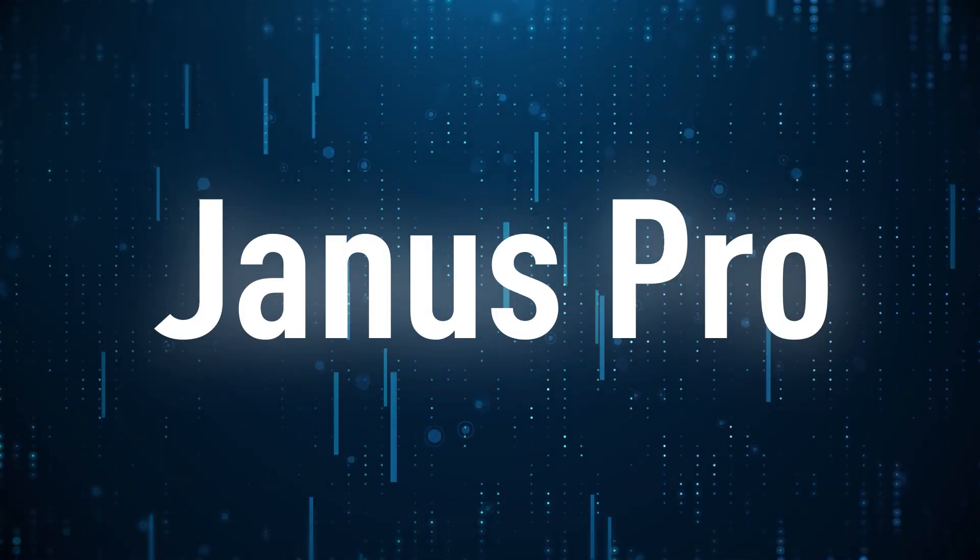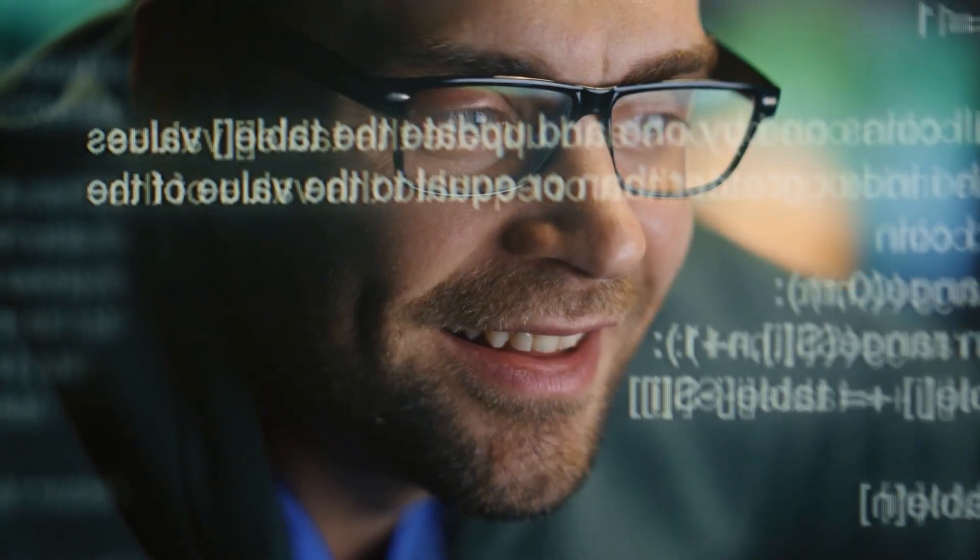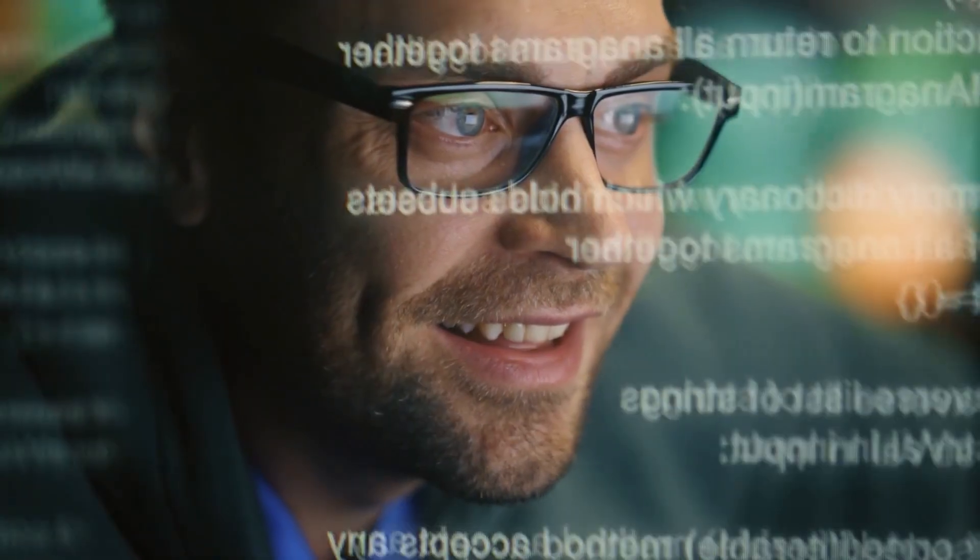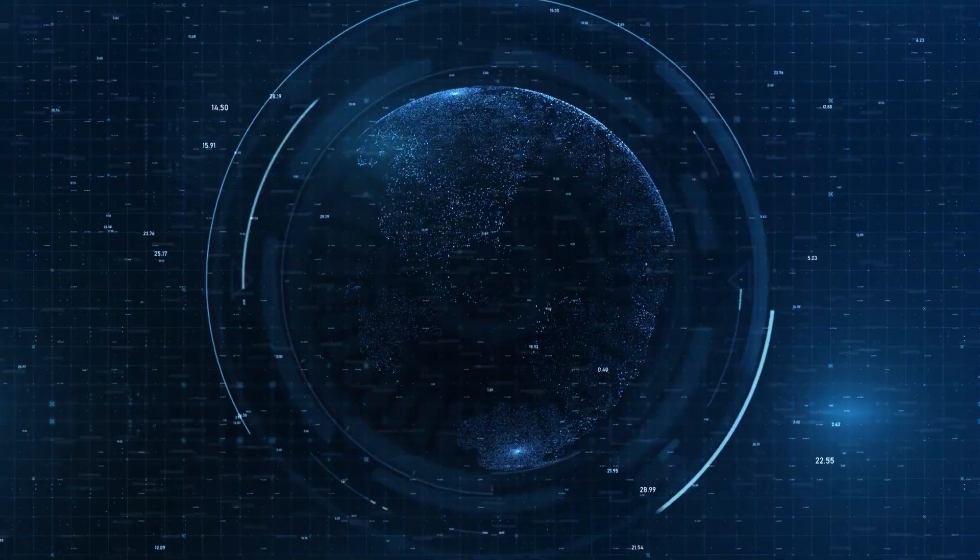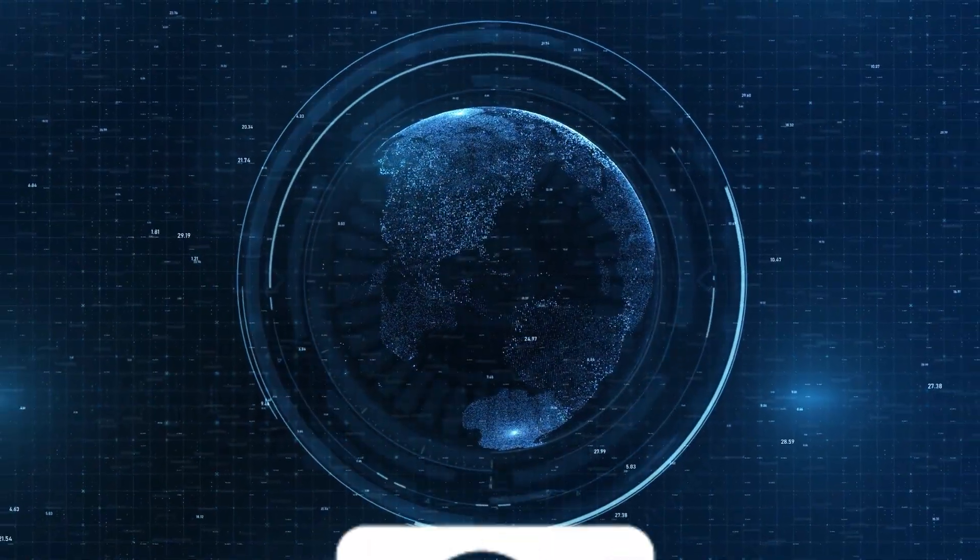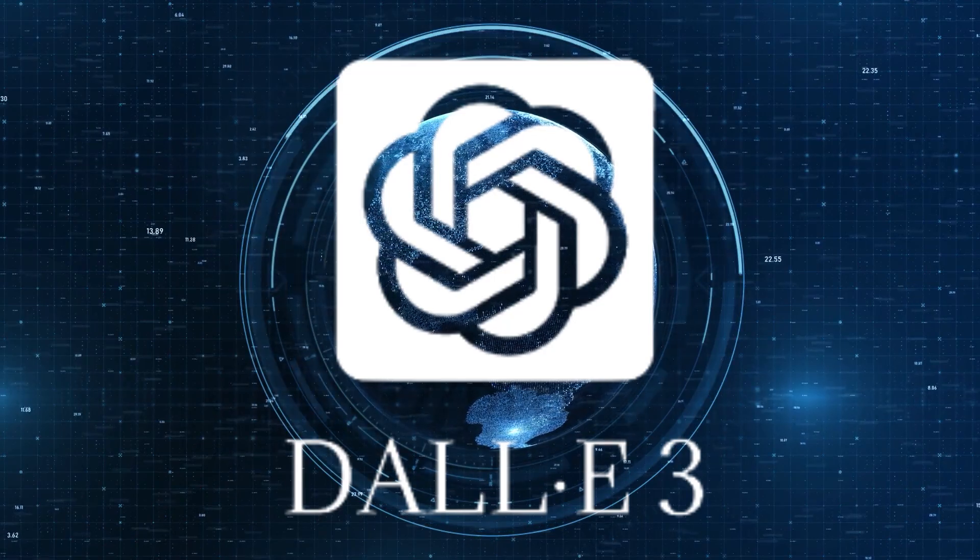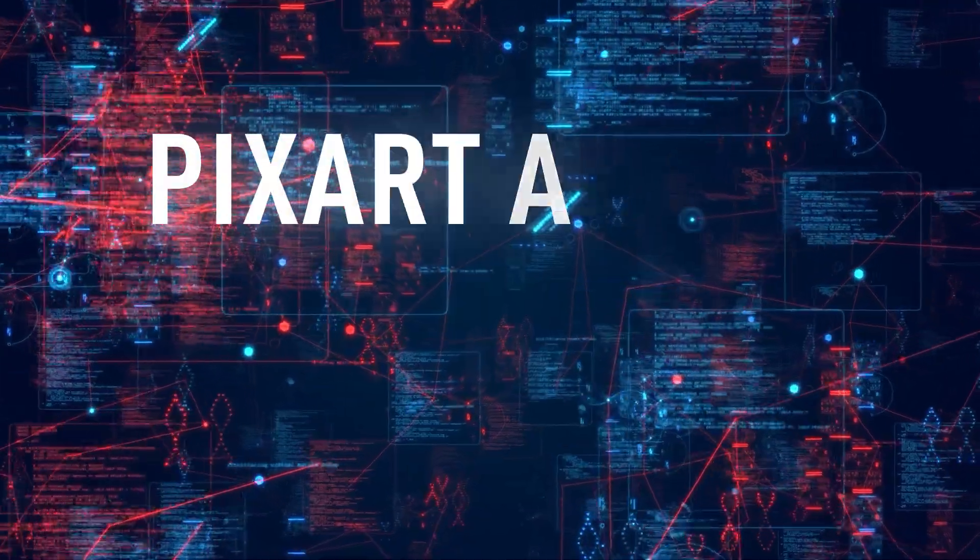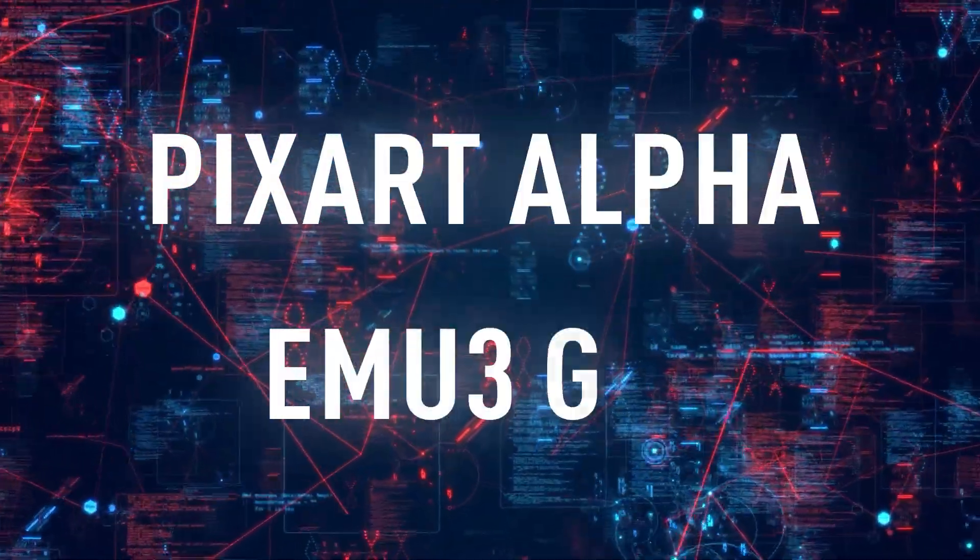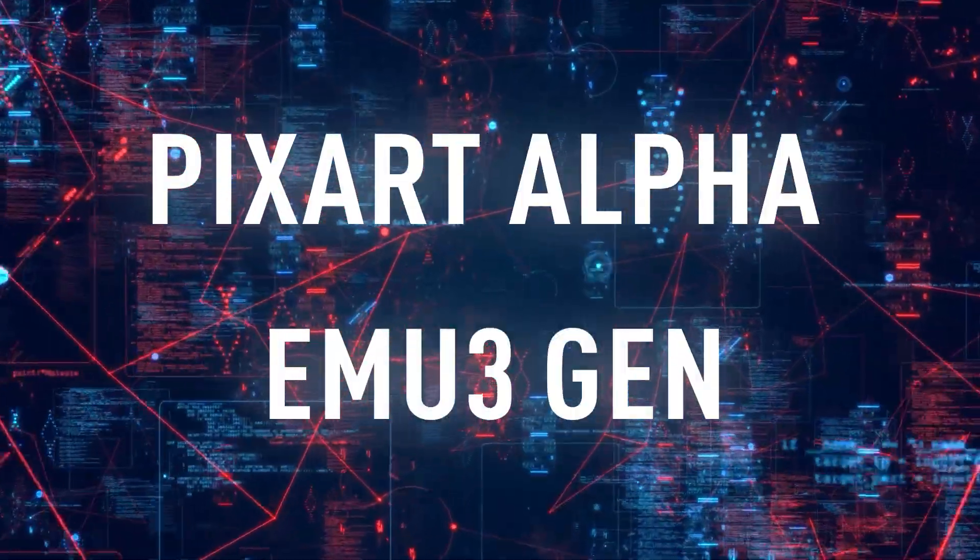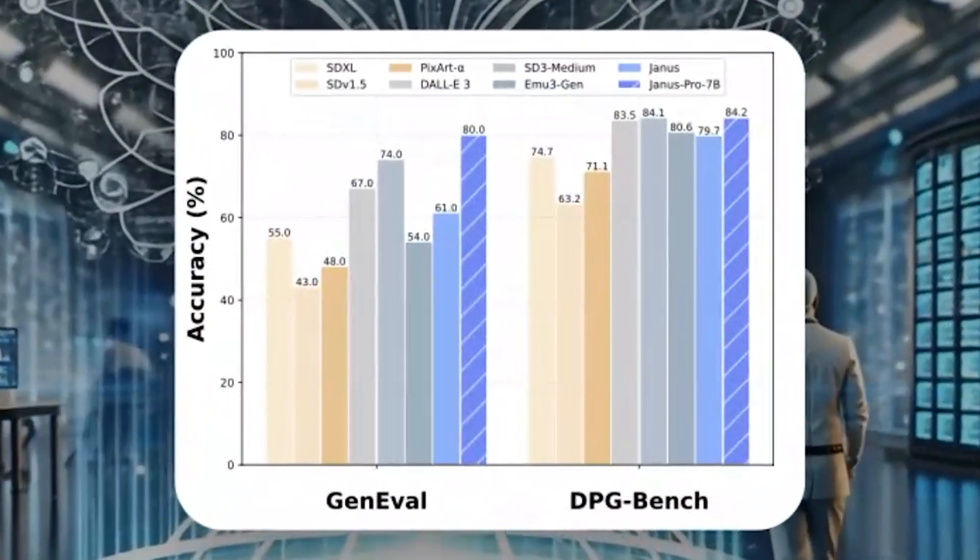Let's start with Janus Pro, their latest multimodal AI model. It's making waves for a reason. DeepSeek claims it outperforms OpenAI's DALI 3, as well as other giants like PixArt Alpha and Emu 3Gen on major AI benchmarks like GennyVal and DPGBench.